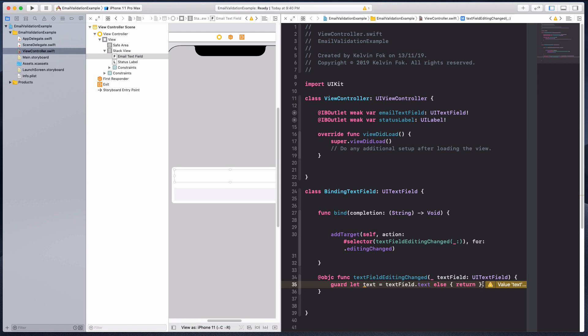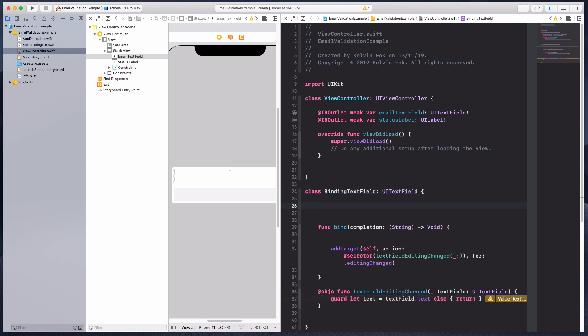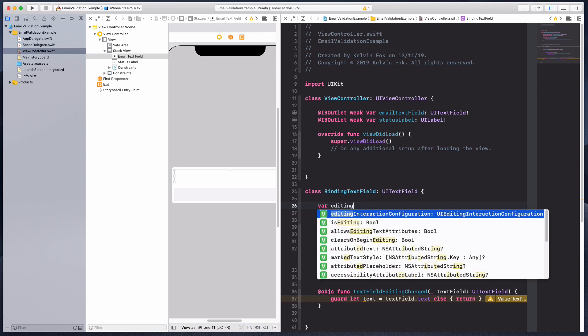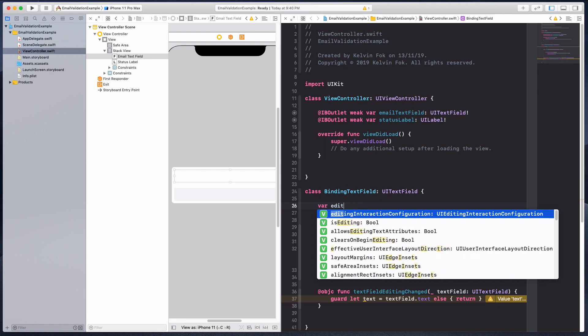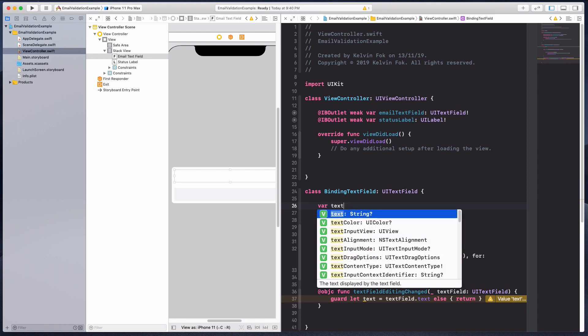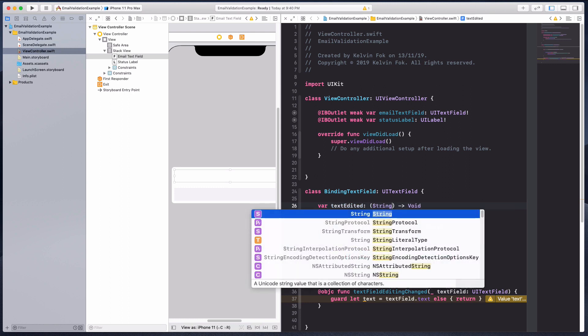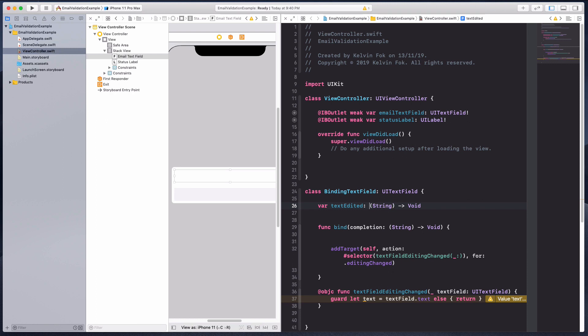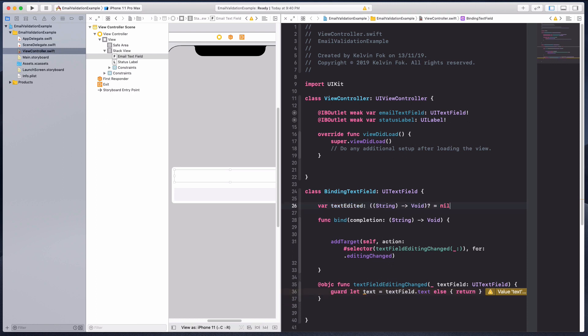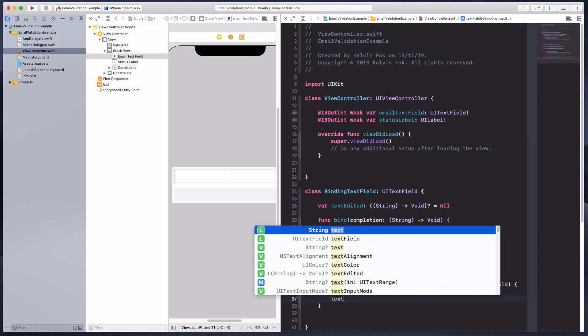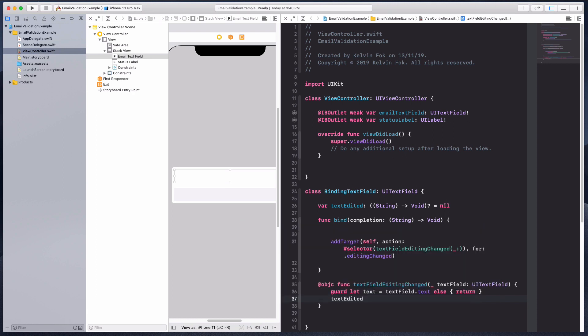Over here I'm just going to create a block or a closure. Let's call it text edited. It's going to be a string and I'm going to make this an optional.